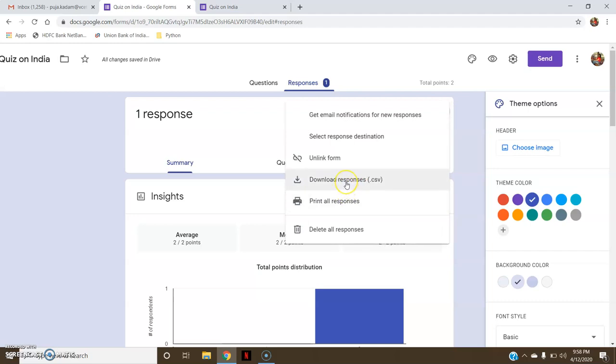You can also download the responses — that is, download that Excel spreadsheet. You can print responses and delete all responses.